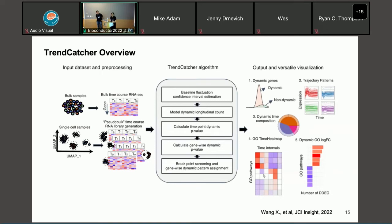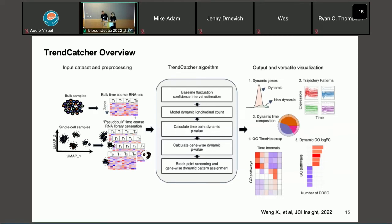Here is a figure from our manuscript in JCI Insight giving an overview of the TrendCatcher framework. For the user part, you just need to provide the count matrix. For bulk RNA-seq, each row is your gene and each column is a sample collected at a certain time point. We encourage equal or more than three replicates for each time point. For single-cell RNA-seq, we encourage you to generate pseudo-bulk RNA libraries. You do integration and cell type annotation beforehand, then for each cell type, isolate those cells and use average expression or gene summation to construct a pseudo-bulk count table, which you feed to the TrendCatcher algorithm.